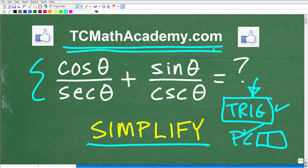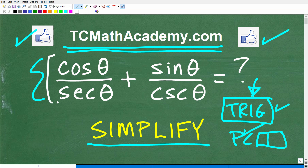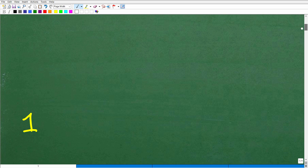You can find a link to that in the description below. And if this video helps you out, don't forget to like and subscribe as that definitely helps me out. So here we have two fractions: cosine theta over secant theta plus sine theta over cosecant theta. All of this is equivalent to what — what would be a simpler expression? Well, the answer is one.